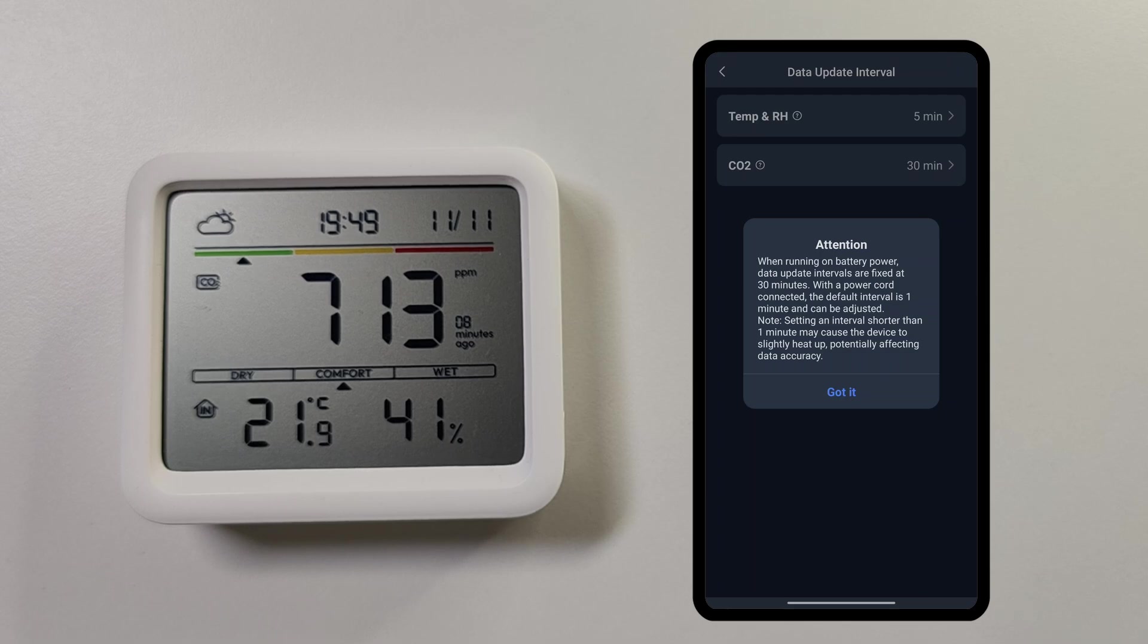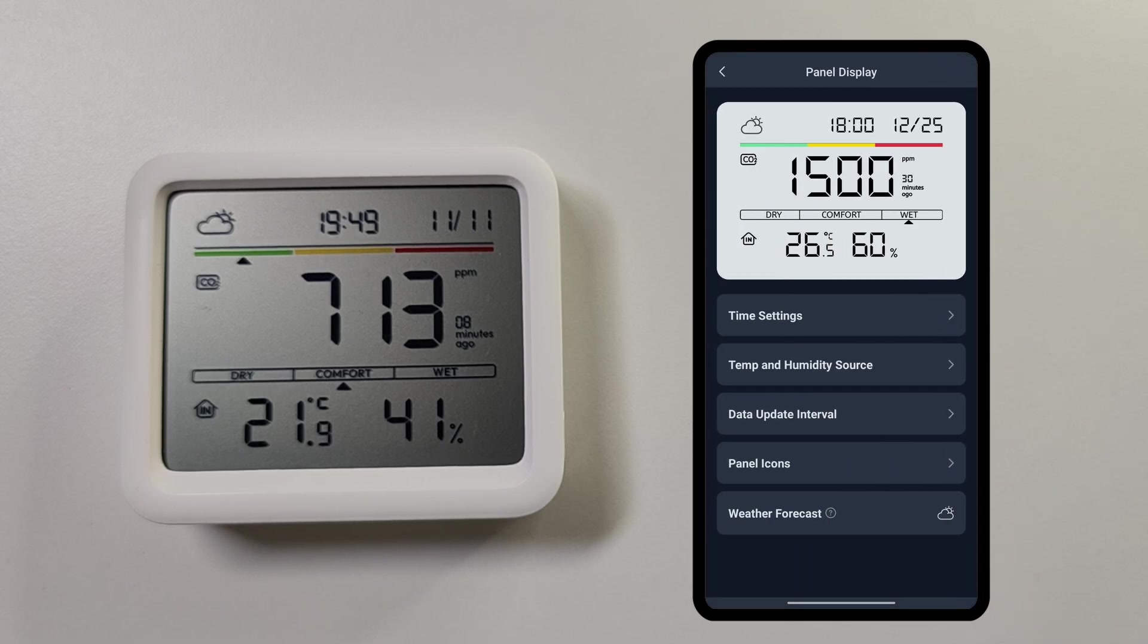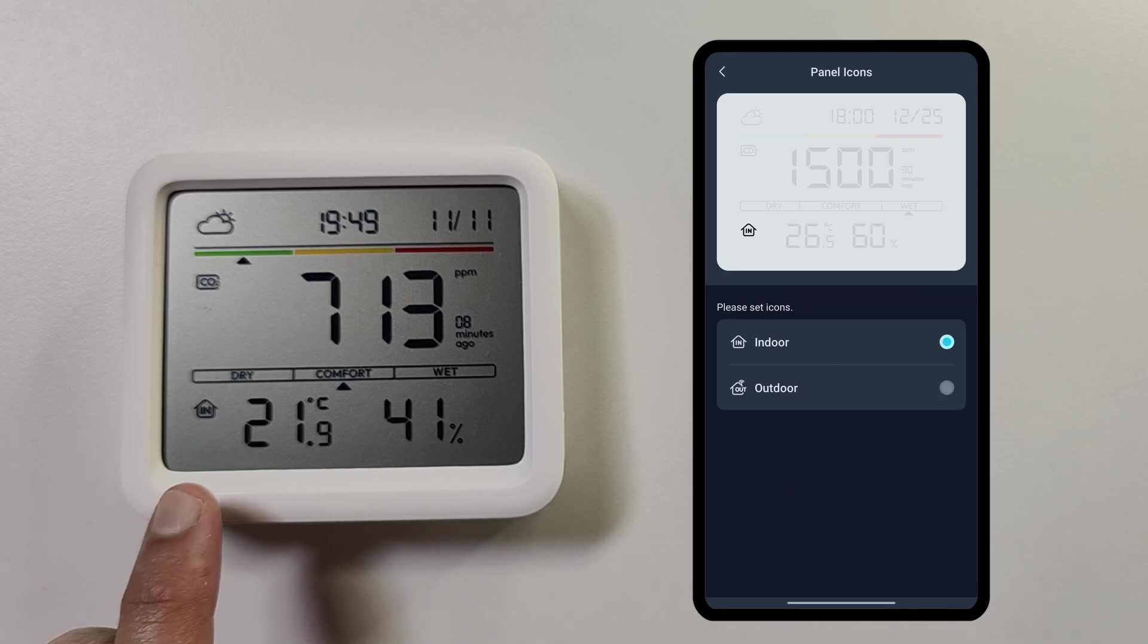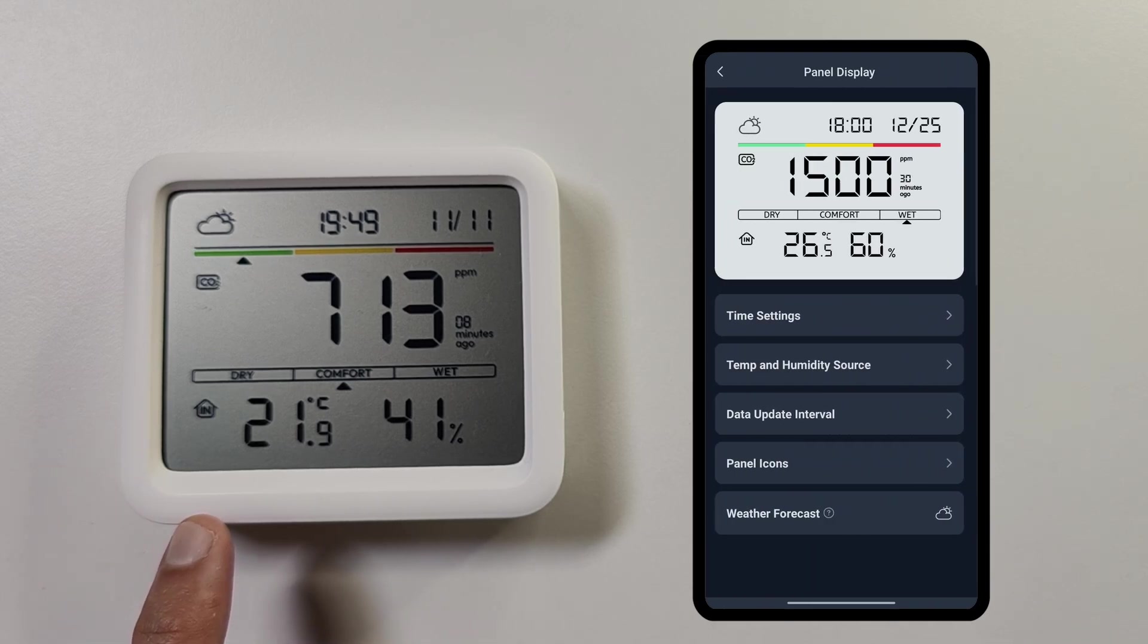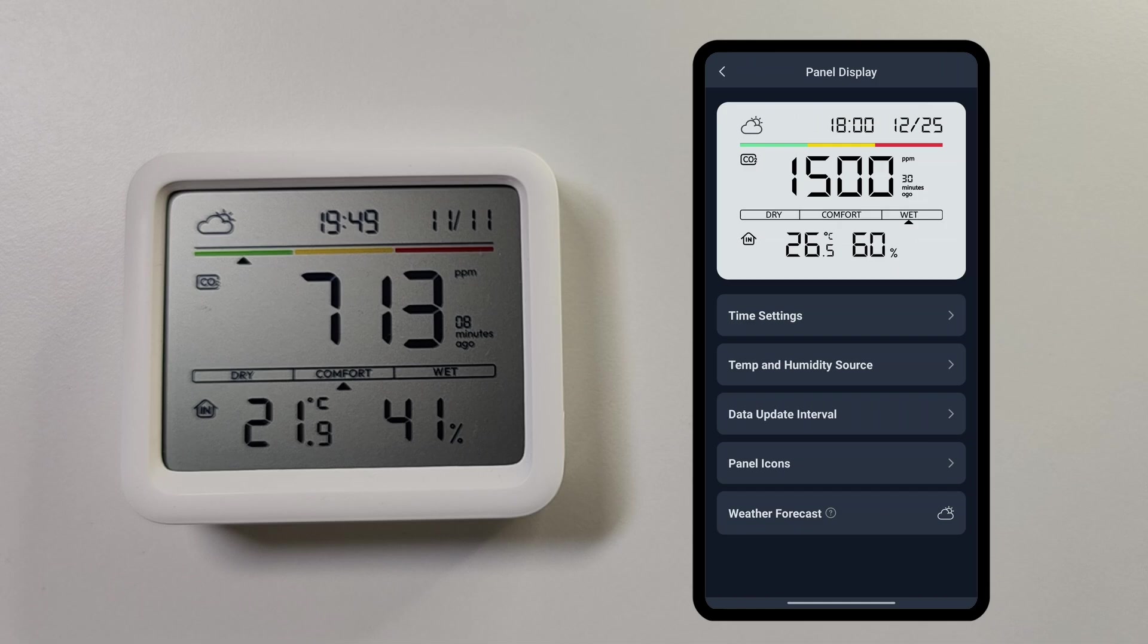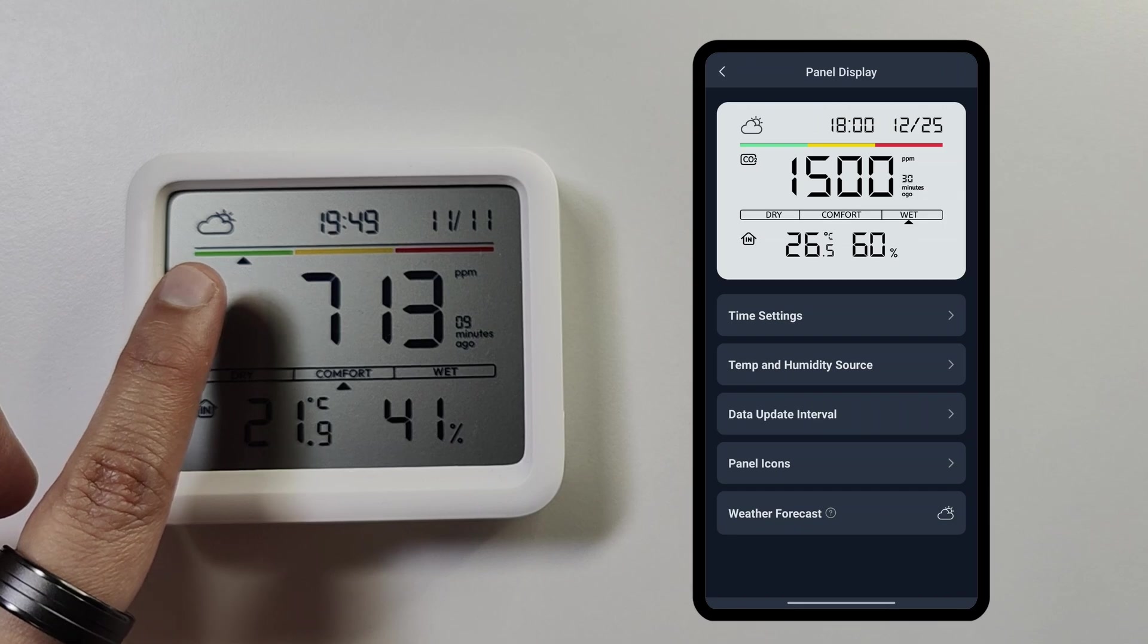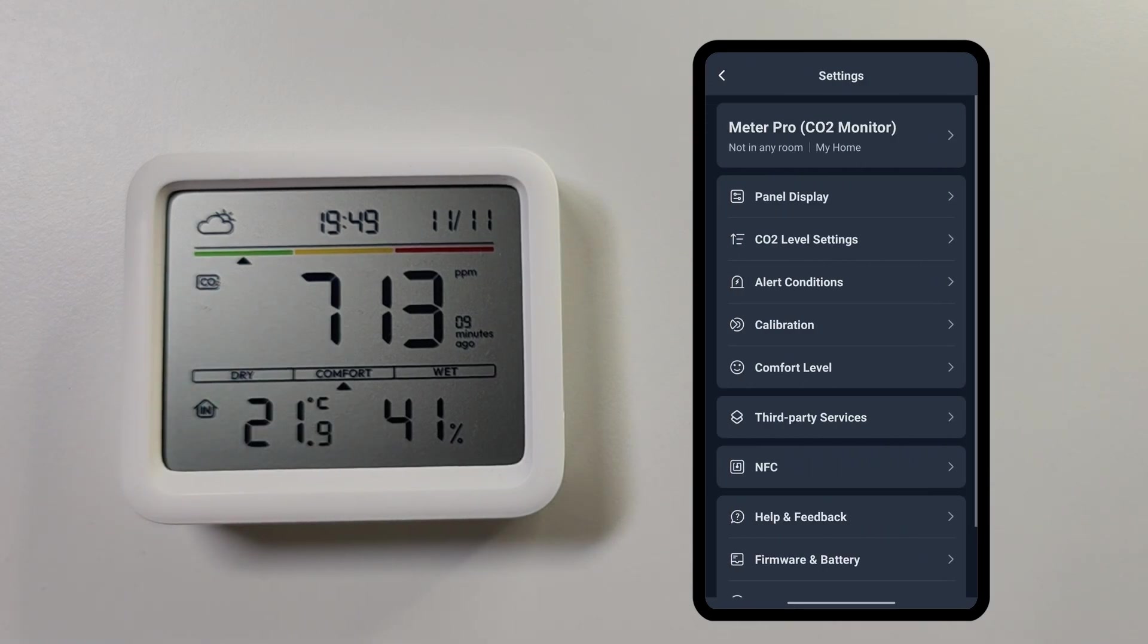Let's look at the panel icon. Here we can indicate whether the temperature and humidity belongs to outdoor or indoor sensors. Then finally we have this weather forecast information. It shows you this weather forecast depending on the location that you have set.